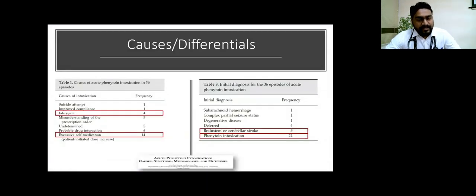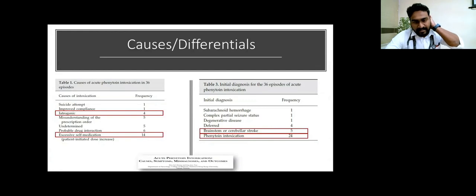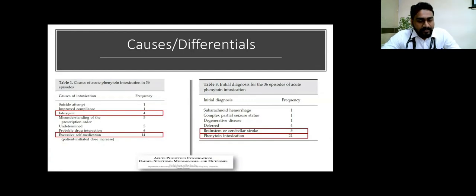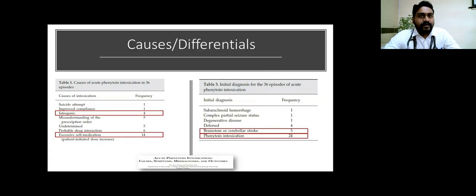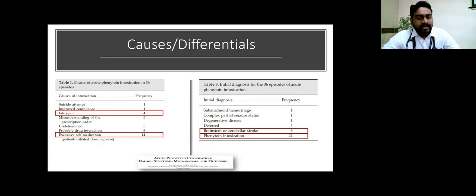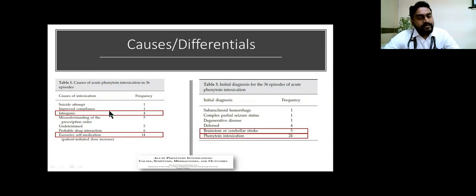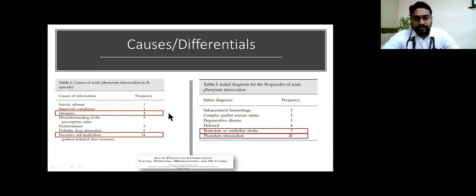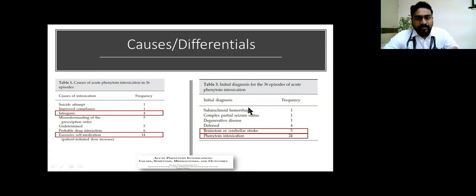Most common causes and differentials—this was a study done in Taiwan which showed the most common cause for acute phenytoin toxicity was excessive self-medication, and almost 10 to 14% was iatrogenic like in our patient. The most initial diagnosis at the emergency department was phenytoin toxicity itself in 66%, compared to brainstem stroke or cerebellar stroke in 33%. It was misdiagnosed as an initial event.